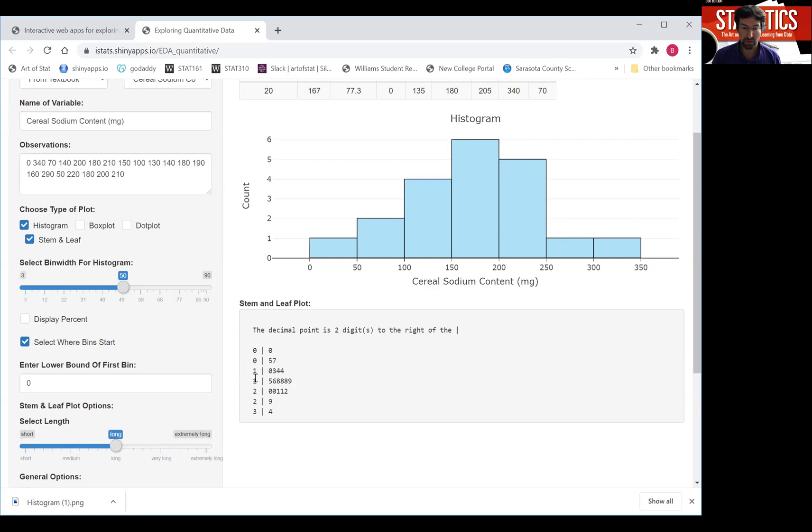Very quickly what the stem and leaf display shows, let's look at this one. So there's one cereal with zero sodium. There's one cereal with five milligrams. There's one with seven milligrams. There's a couple of cereals, one with 10, one with 13, one with 14. And the highest cereal has a sodium content of 34.